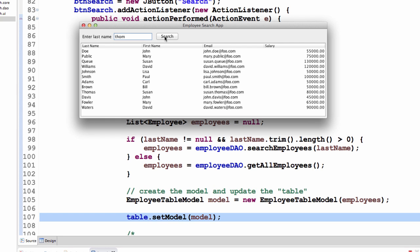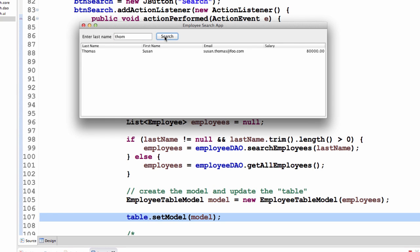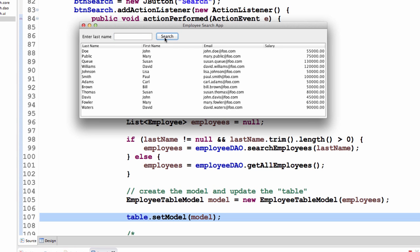I'll also enter the last name of Tom, so this will give me everything like Thomas star. I will also do the first letter of D, so I get all the last names that start with D. Now just for sanity's sake, I'll clear everything out again, and I'll get all of the employees again.